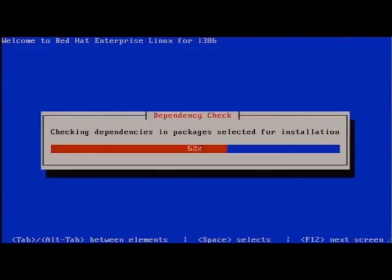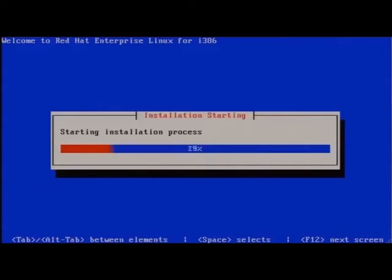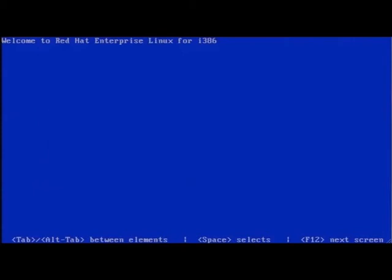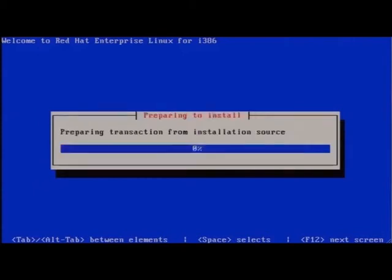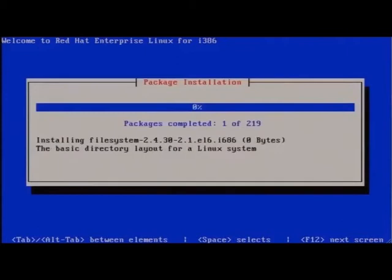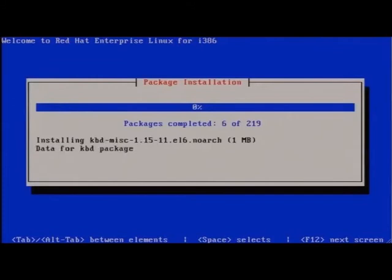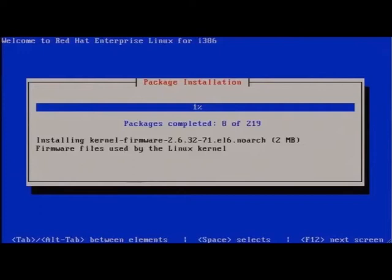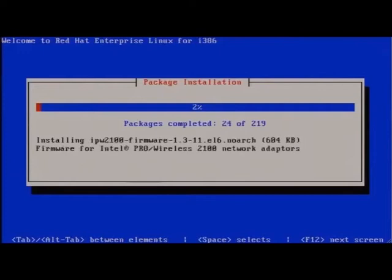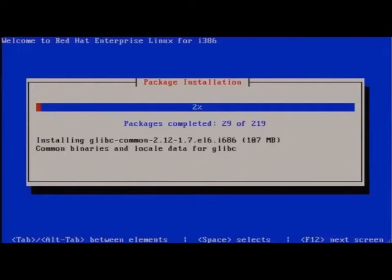This is progressing nicely. Because it's across the wire at gigabit speed, the packages should be copied rather quickly. So it's just a matter of waiting for this to run to install all 219 packages.